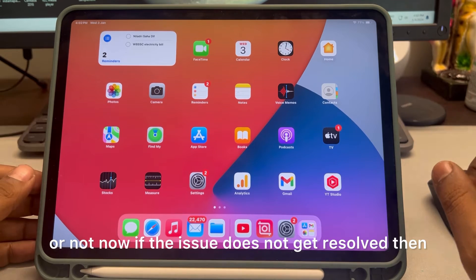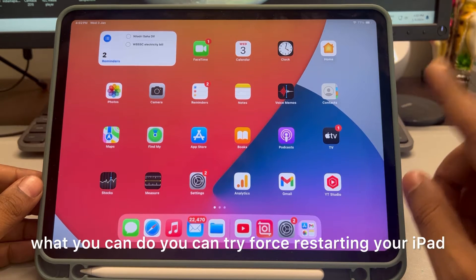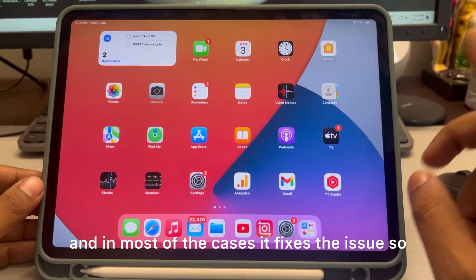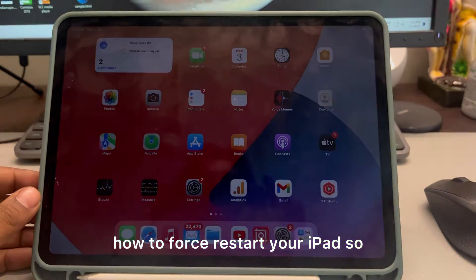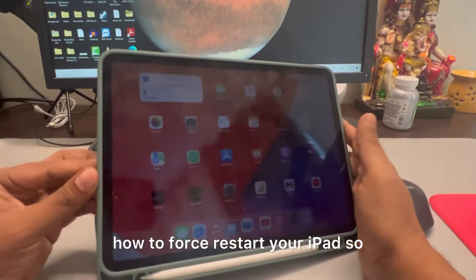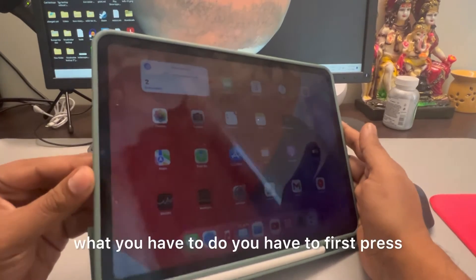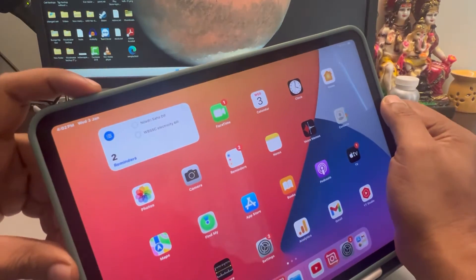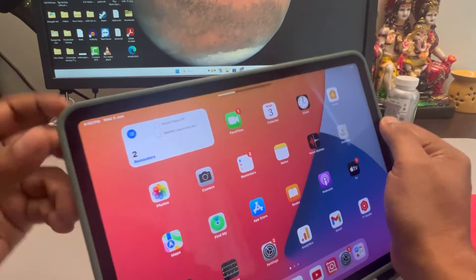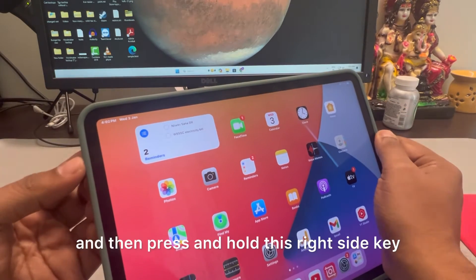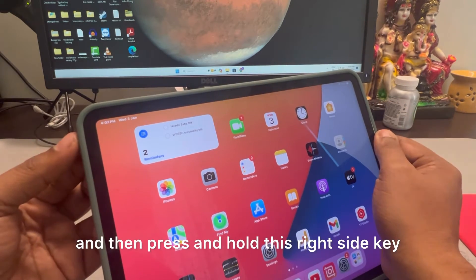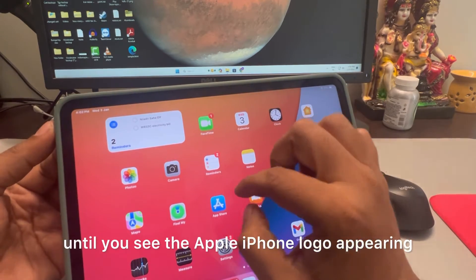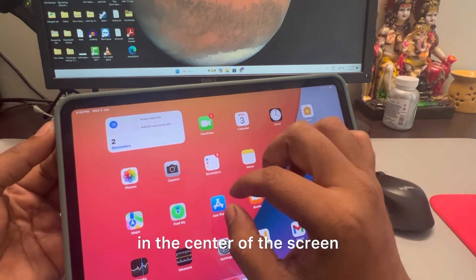If the issue does not get resolved, you can try force restarting your iPad — in most cases it fixes the issue. To force restart, press the volume up button once, then the down button once, and then press and hold the right side key until you see the Apple logo appearing in the center of the screen.